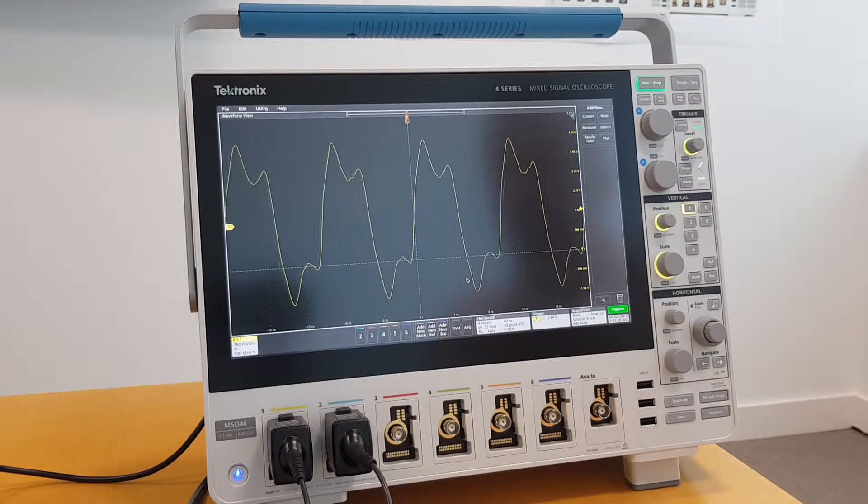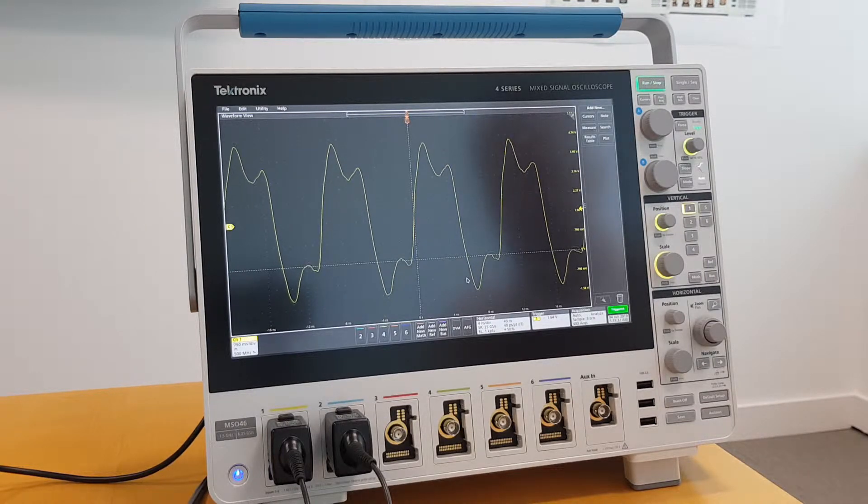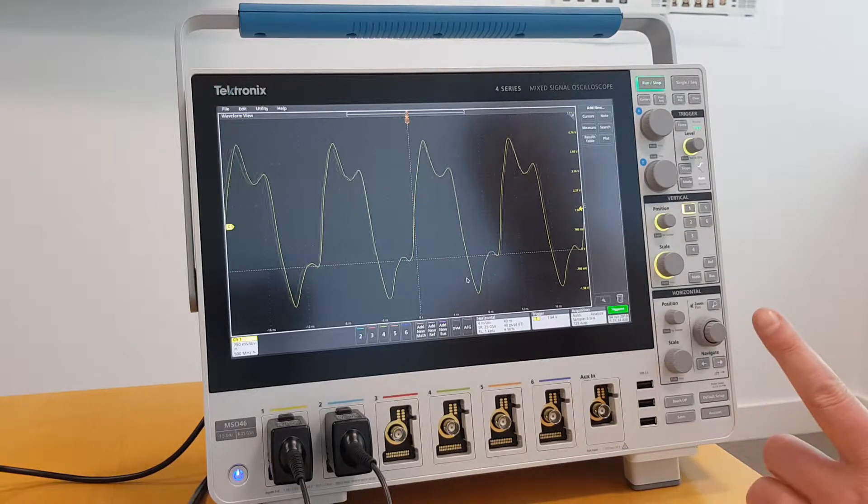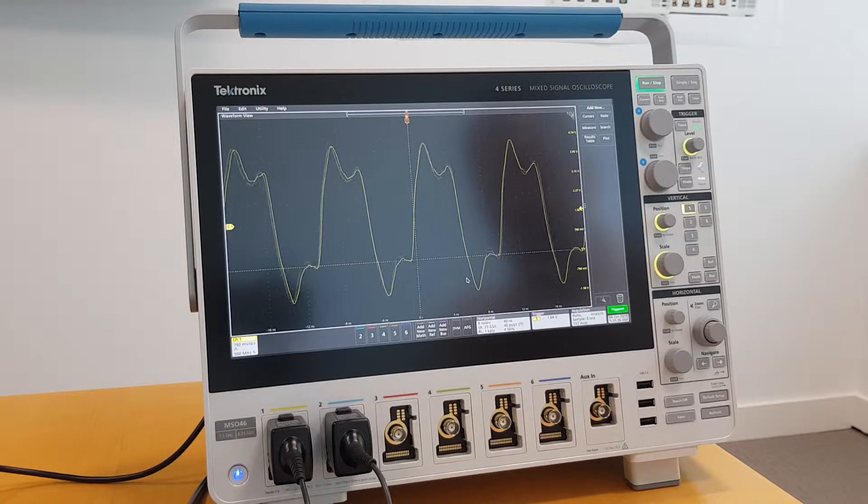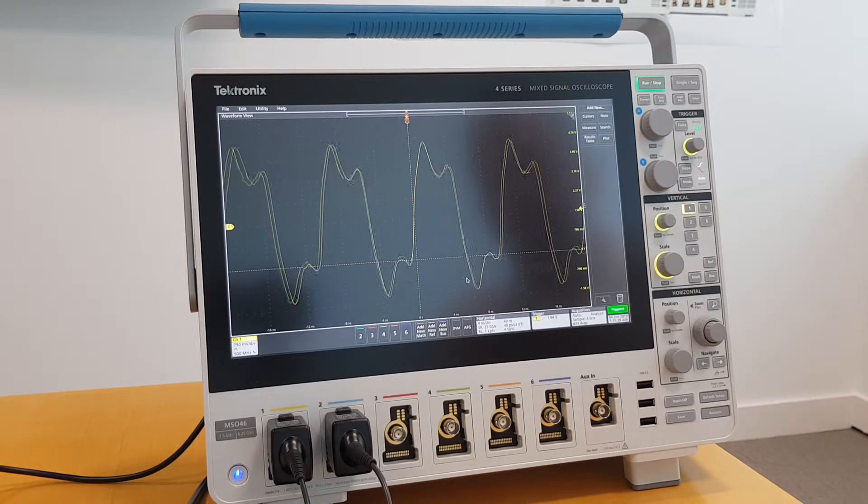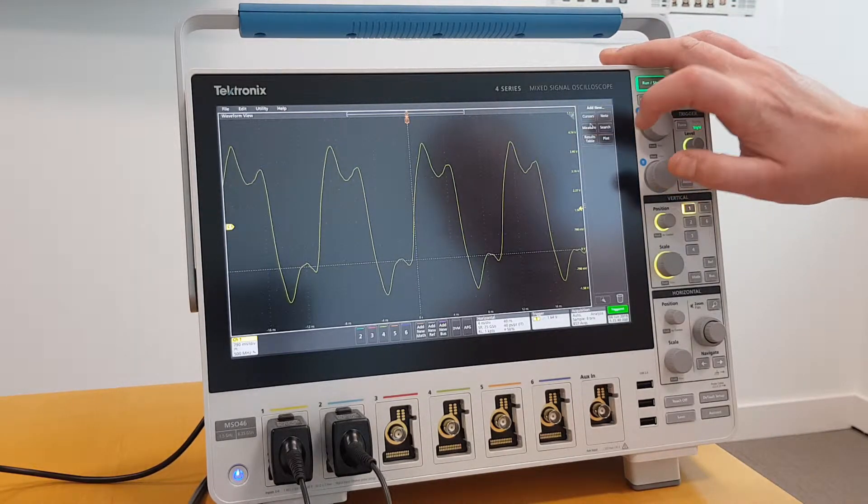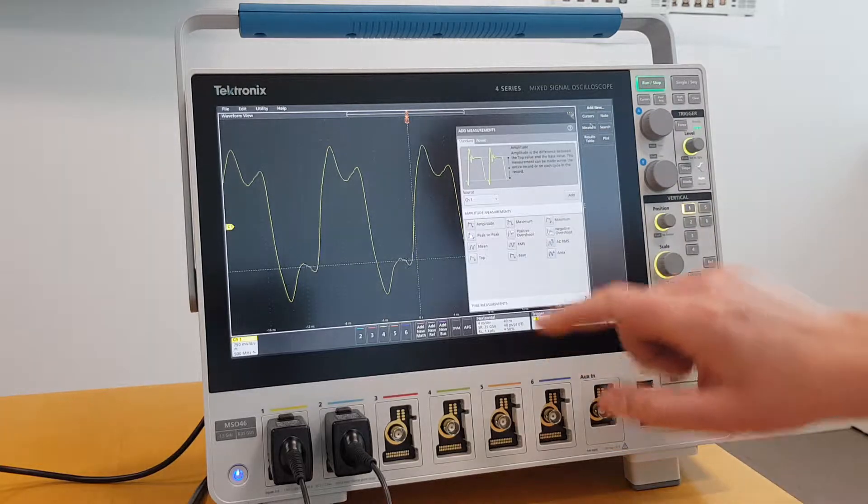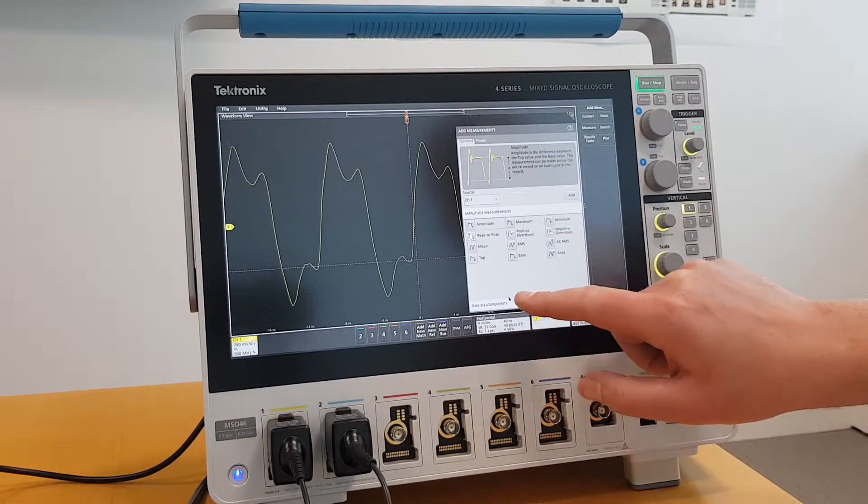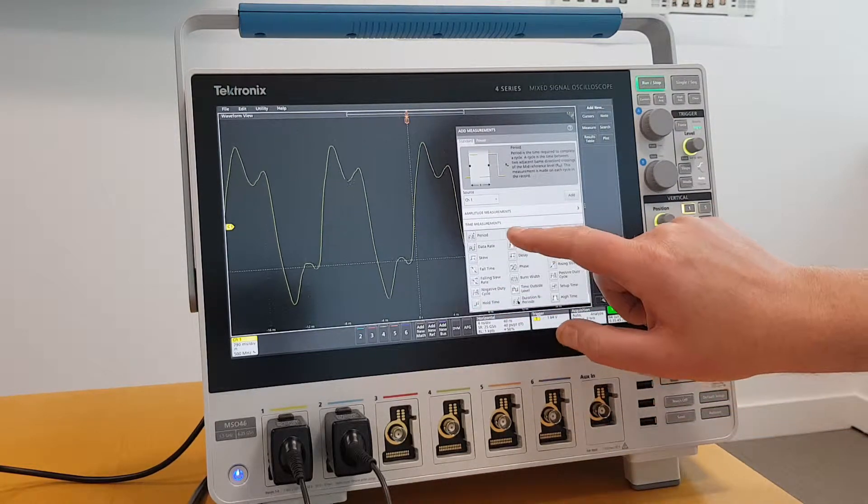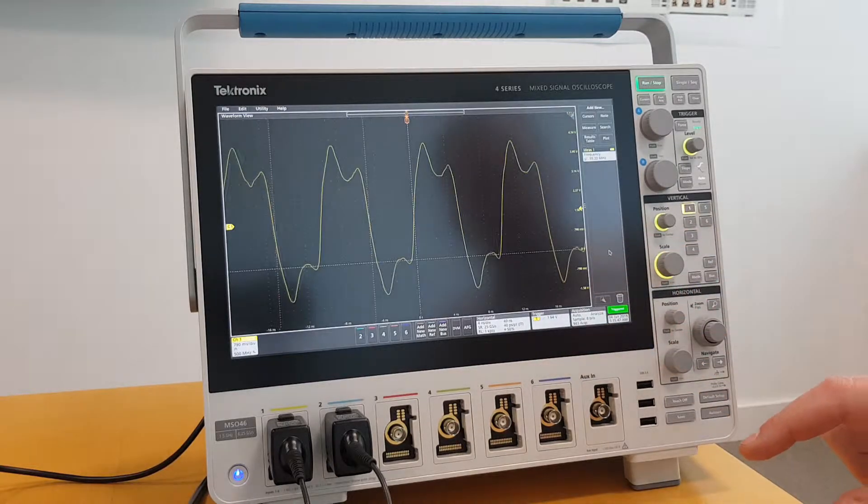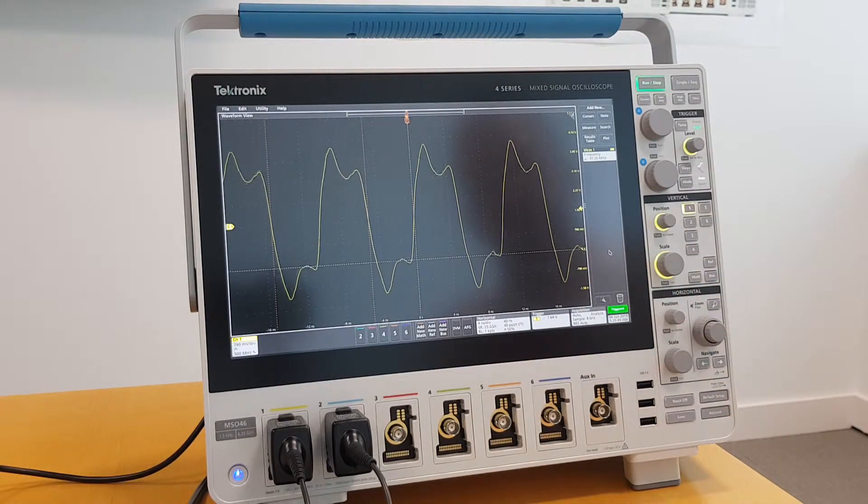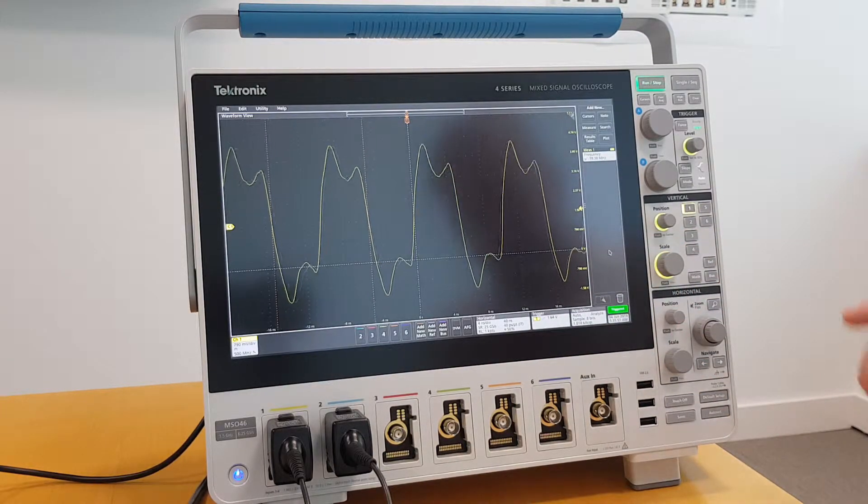I'm looking at a spread spectrum clock around 98 MHz, which I can confirm by opening up the Measurements tab. There we have it. It's about 98 MHz, 99 MHz hovering around.